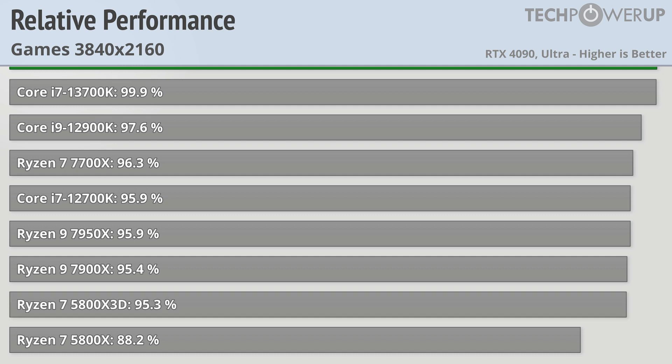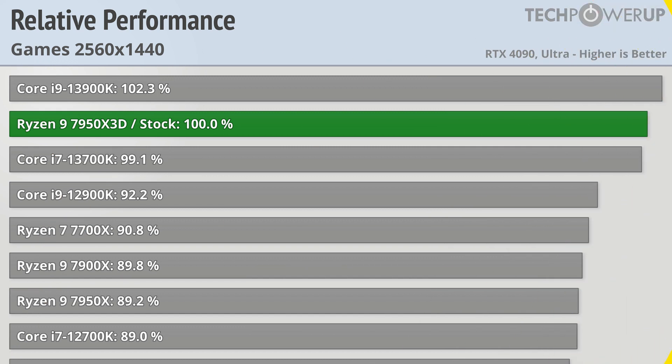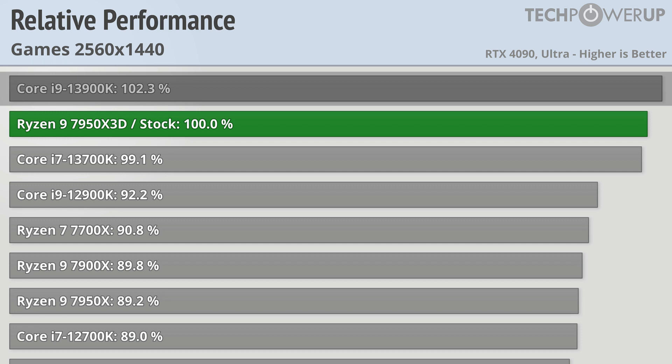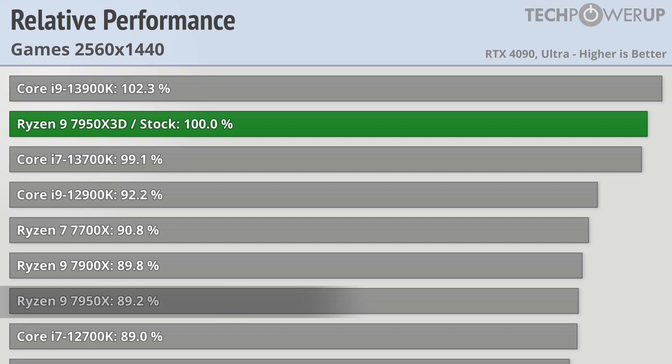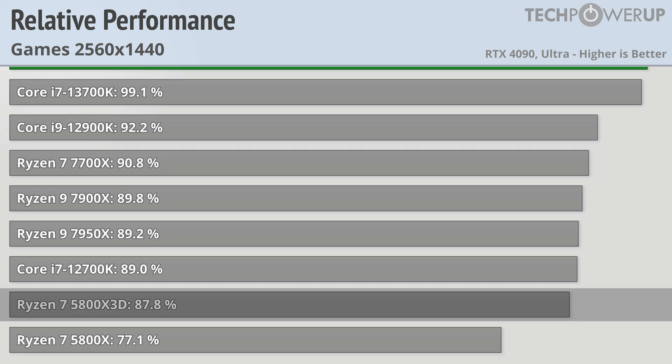Moving over into 1440p results and we can see that the lead for the 13900K has grown to 2%. The X3D model of the 7950X is 11% faster than its namesake and the 7950X3D is roughly 12% faster than the 5800X3D.